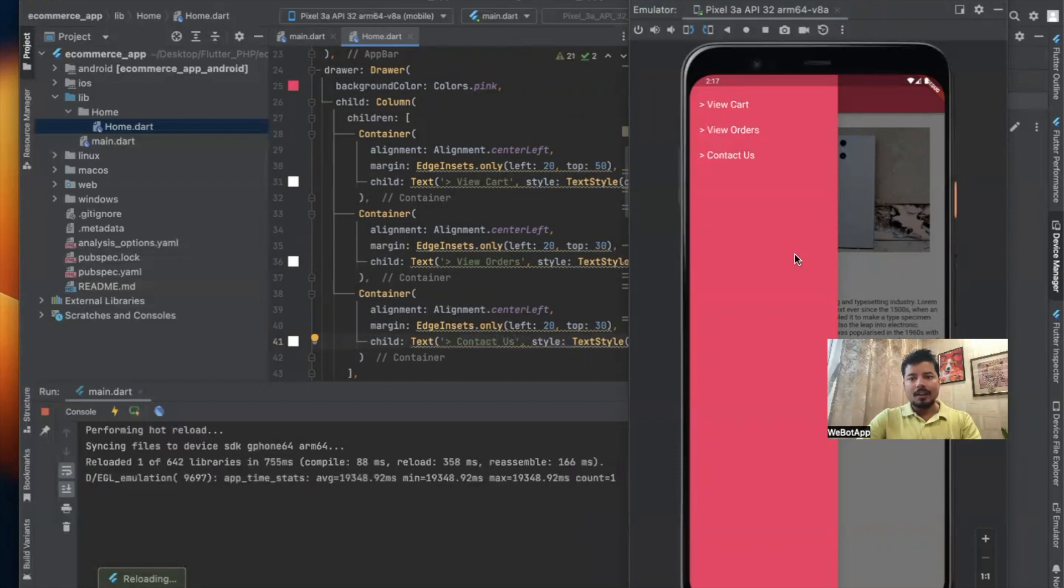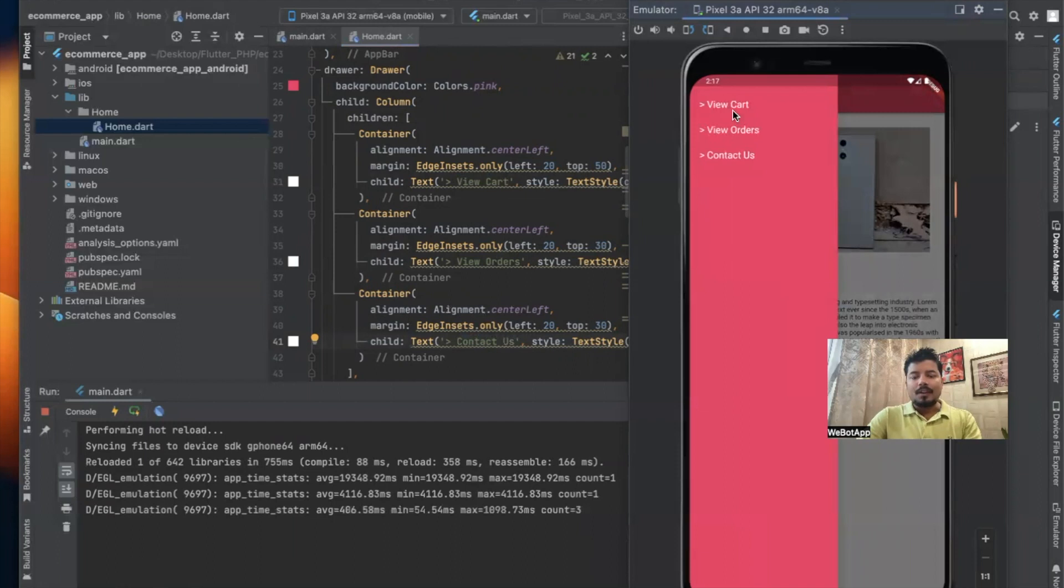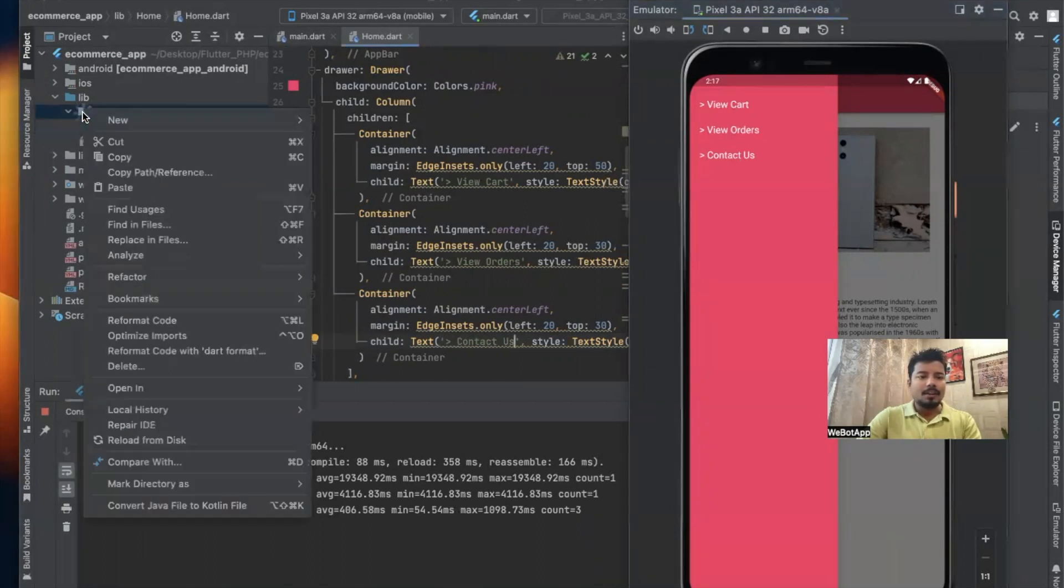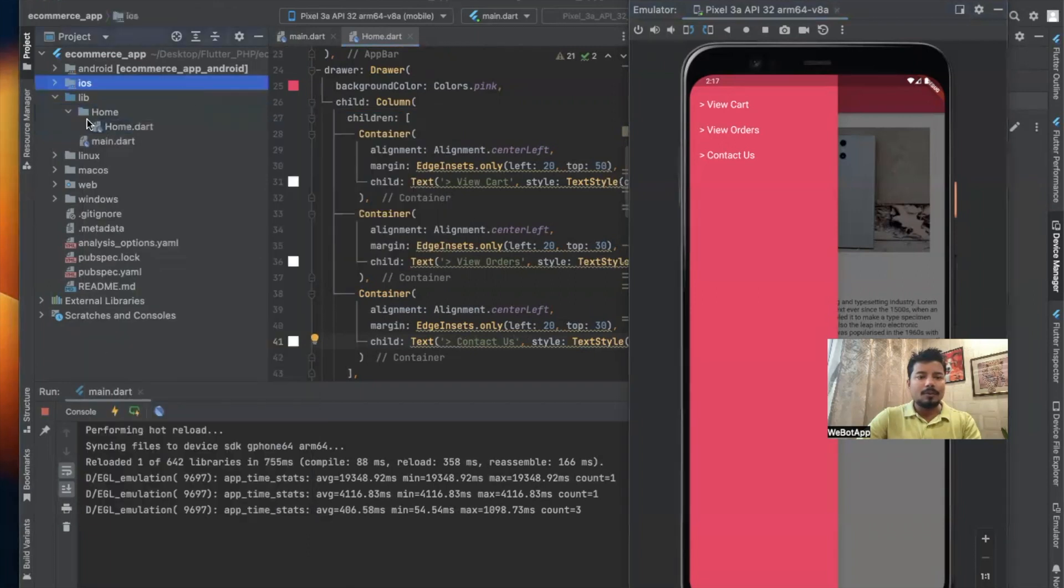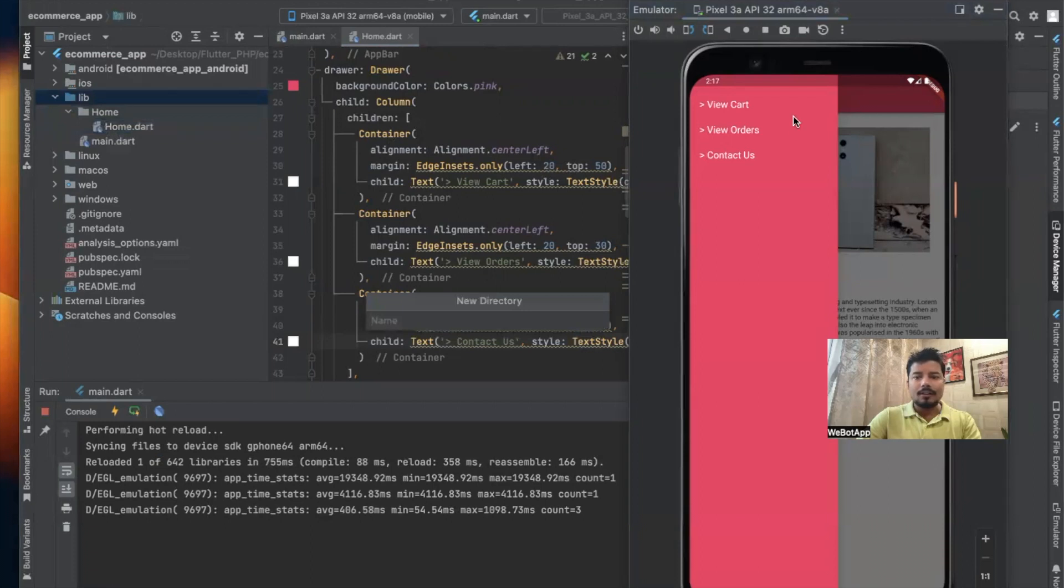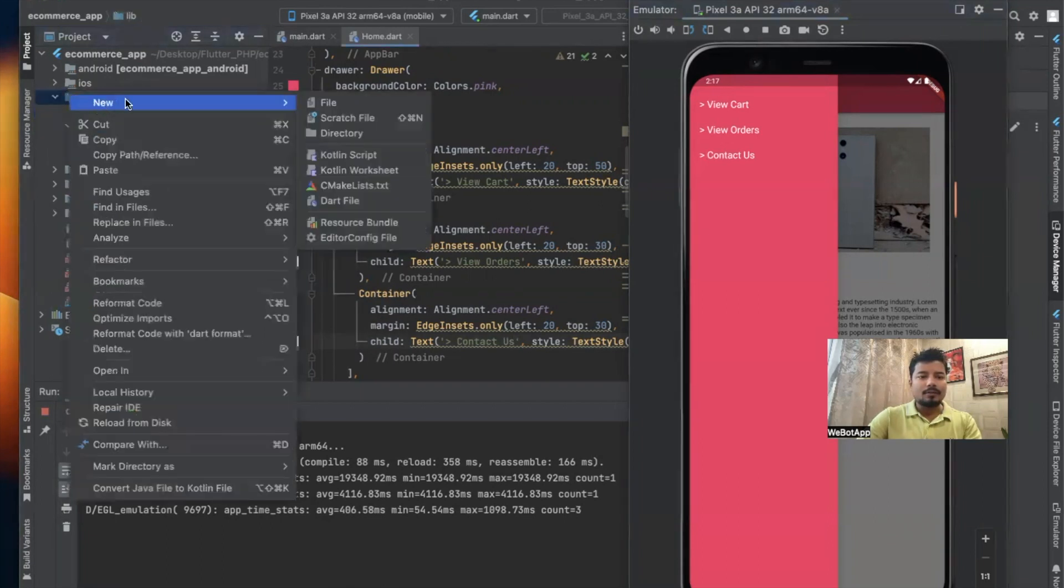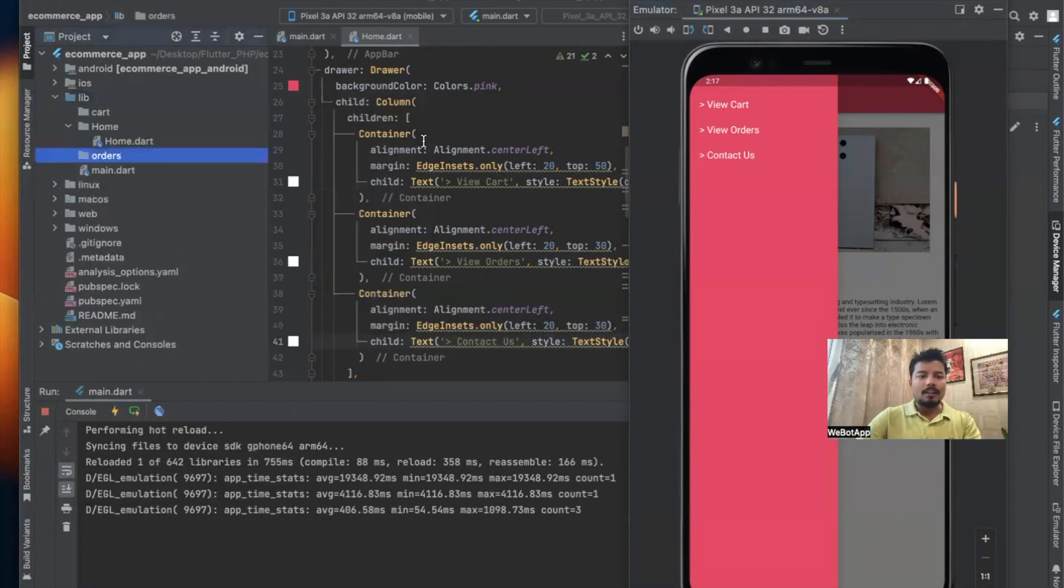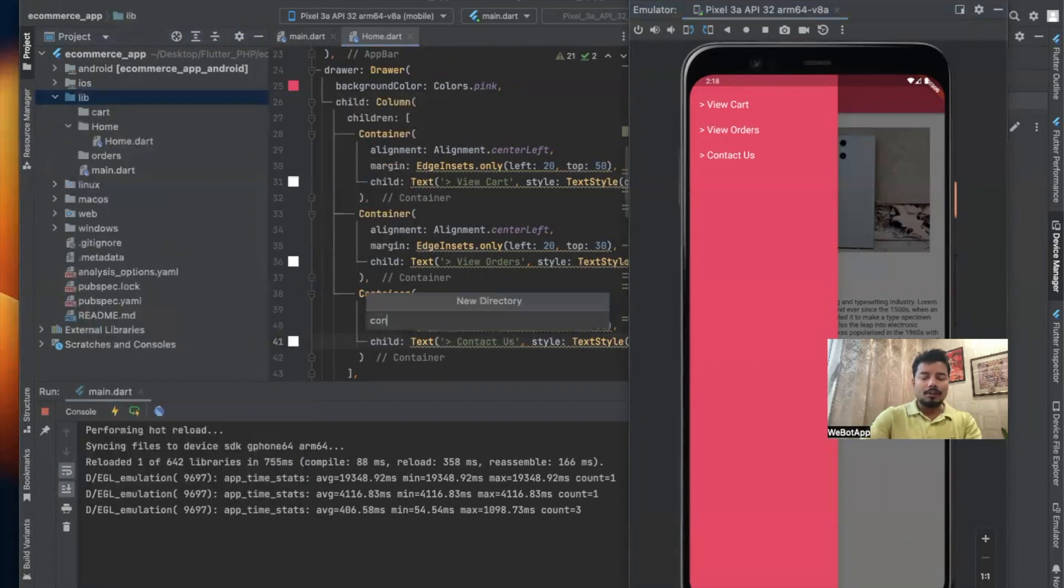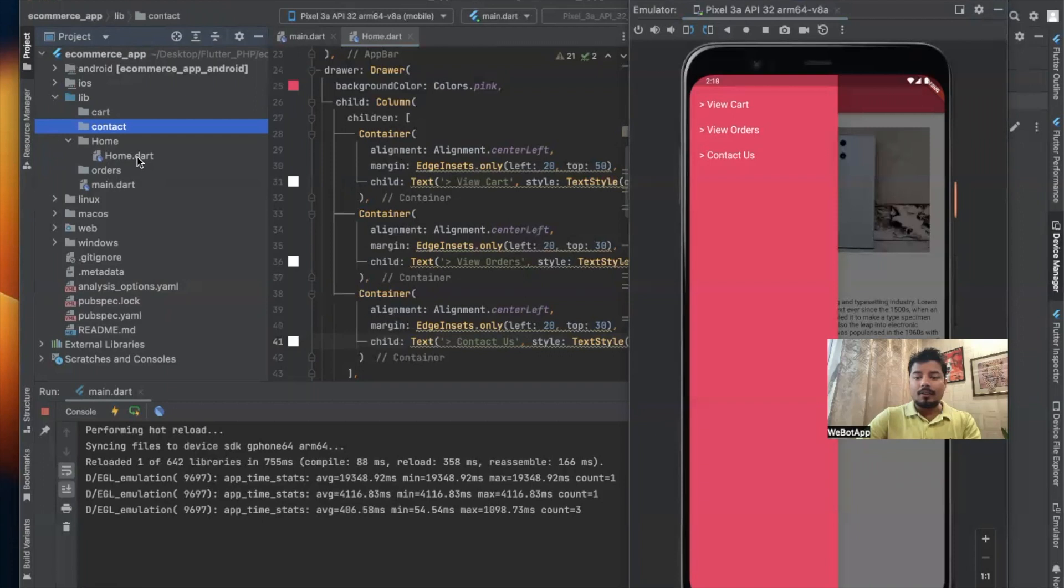Now it's time to create three pages for these three links. For these three screens, I am creating one file, or maybe we can also create one directory. The directory for View Cart is 'cart', the directory for Orders is 'orders', and the directory for Contact Us is 'contactus'. It's totally up to you whether you may create the directories or not. I prefer creating directories and keeping the file in an organized way, so I've created this directory and now I will create three different files in these three folders.